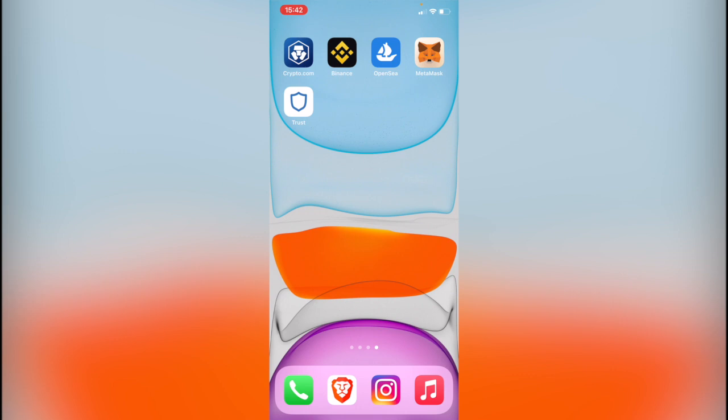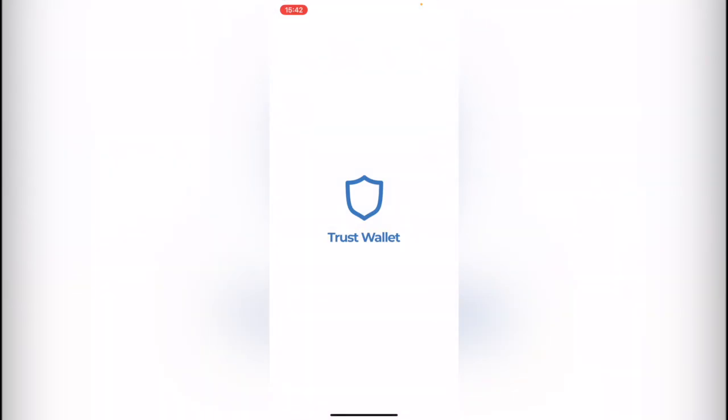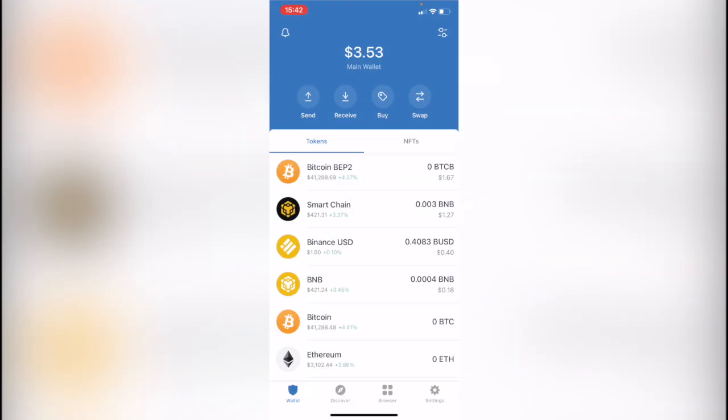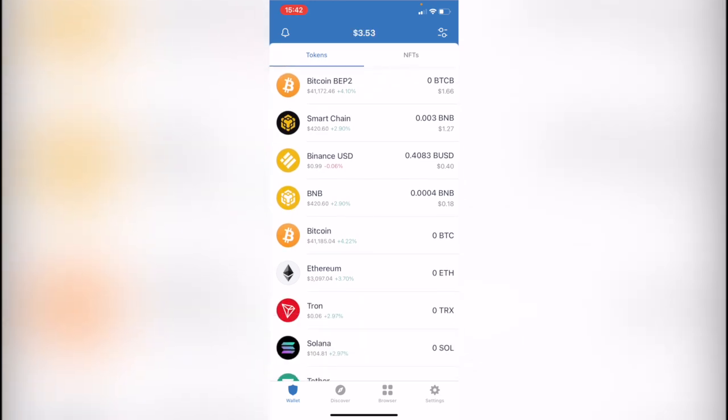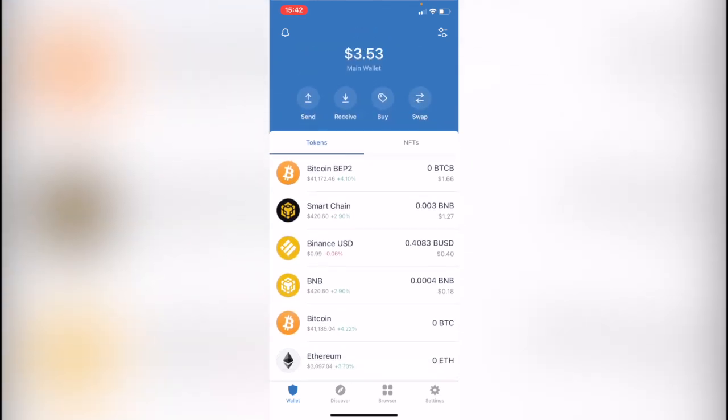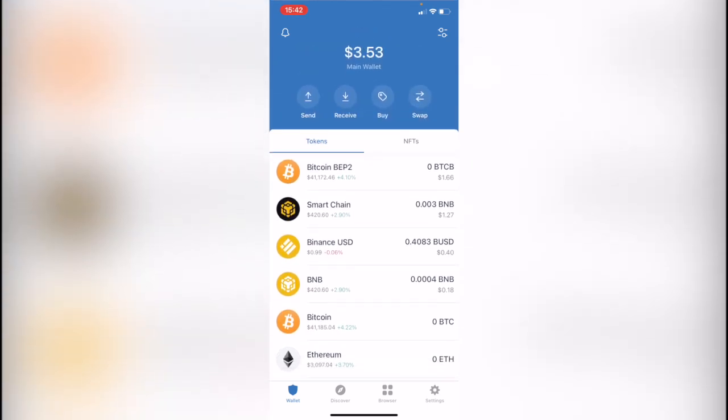The first thing you want to do is open Trust Wallet. As you can see, you're going to see all your assets, all your tokens available for you. I just have a few Bitcoin, Smart Chain, and Binance. Let's go ahead and click where it says Swap.